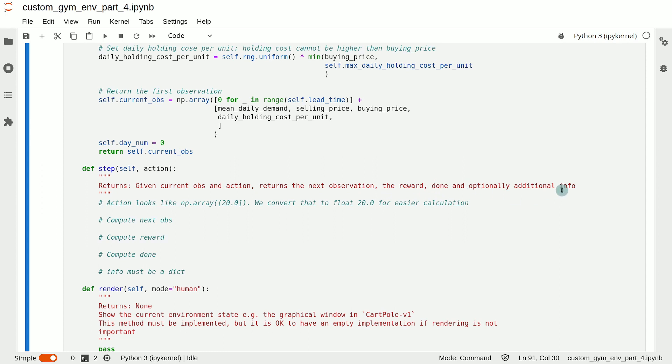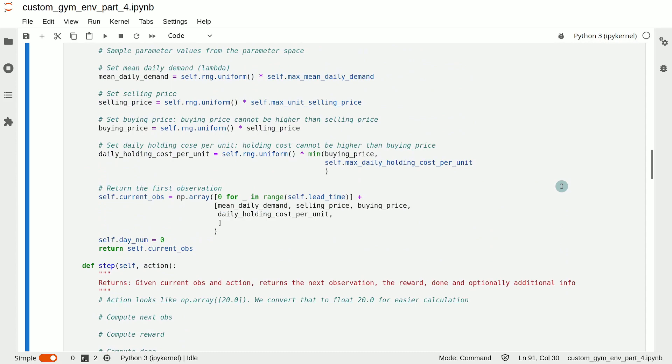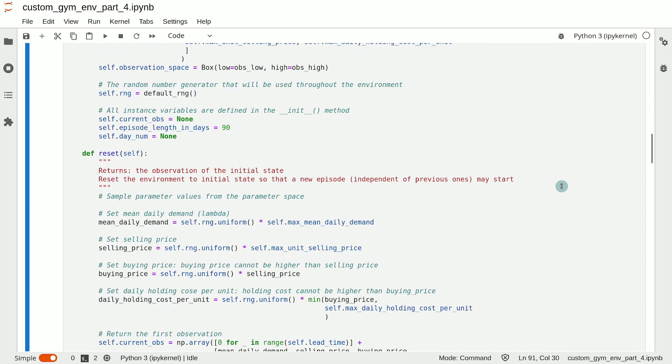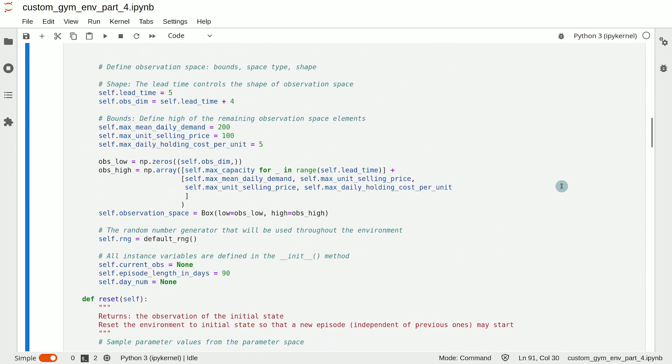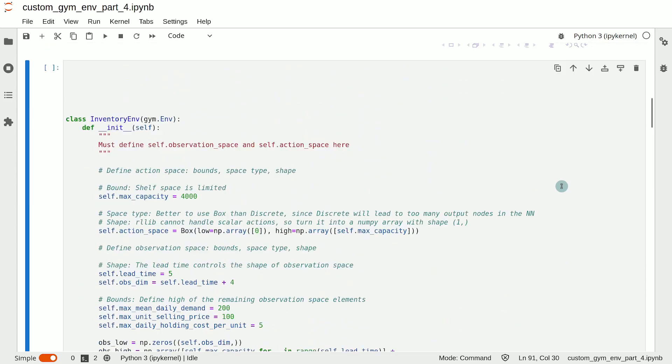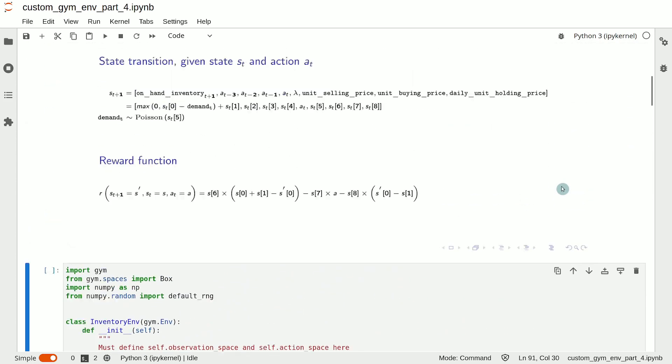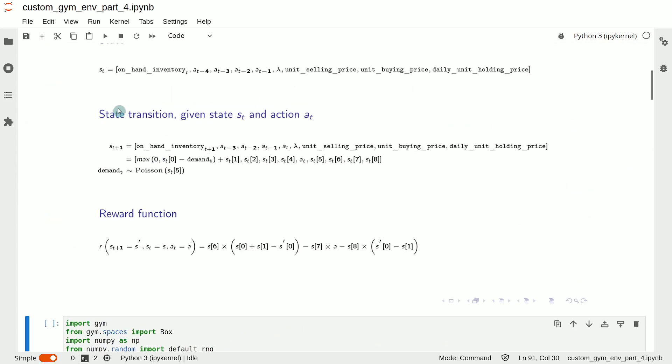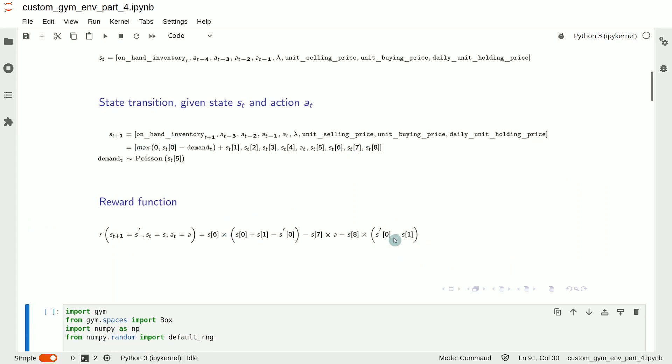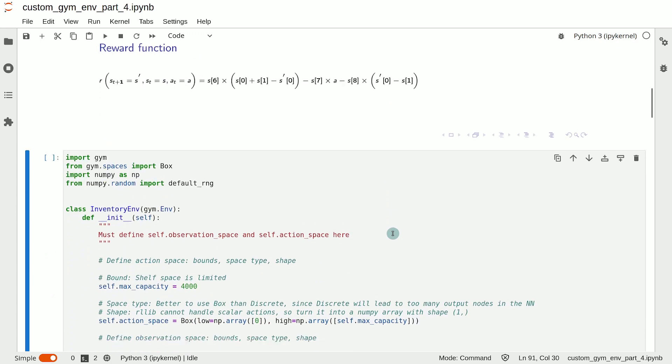And this is easy as long as we have written down the transition and the reward function, which we have written down here in these equations. We simply need to implement these equations into code. So let's start with that.